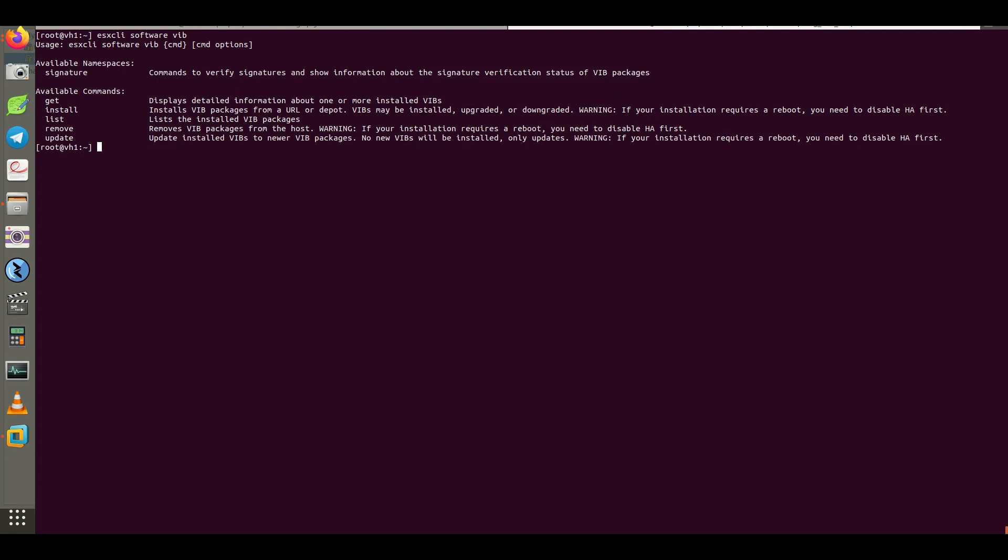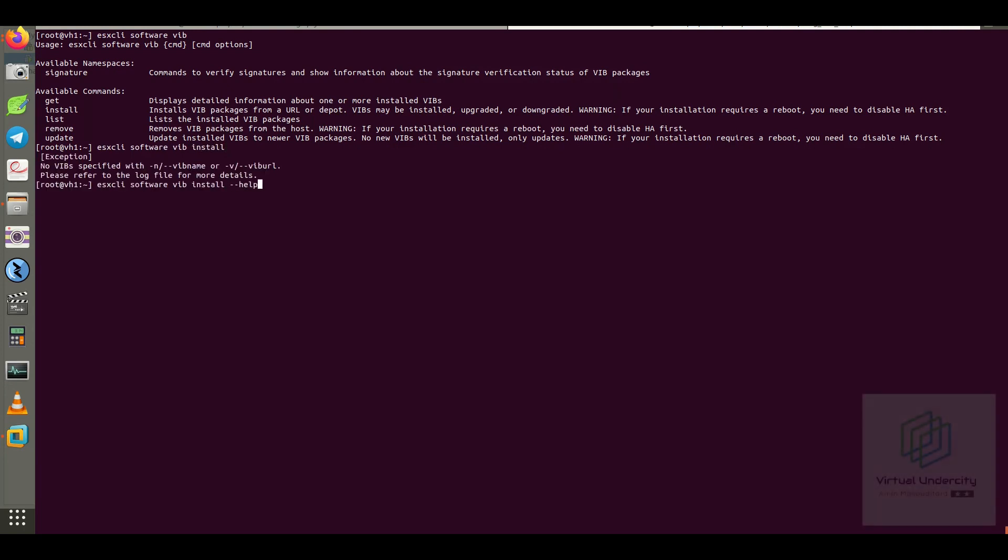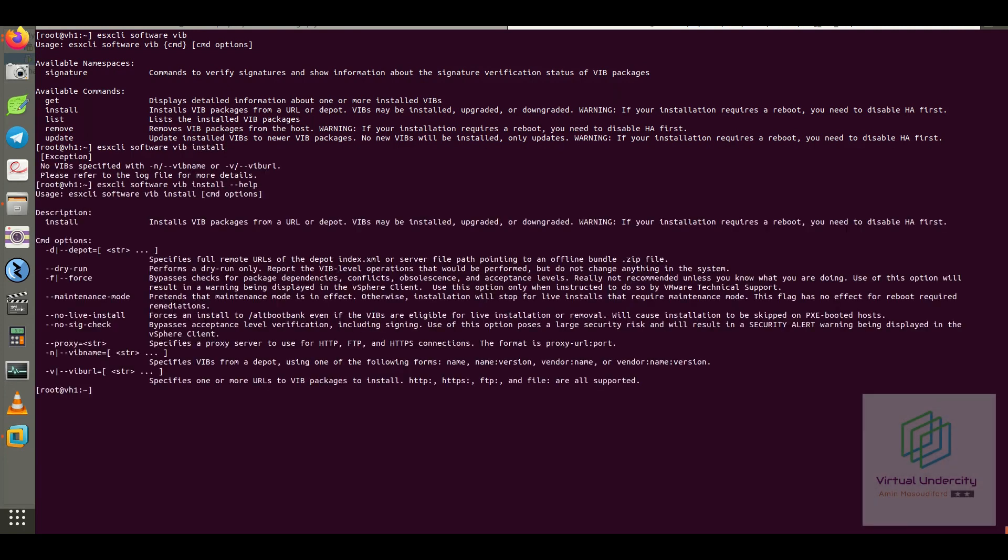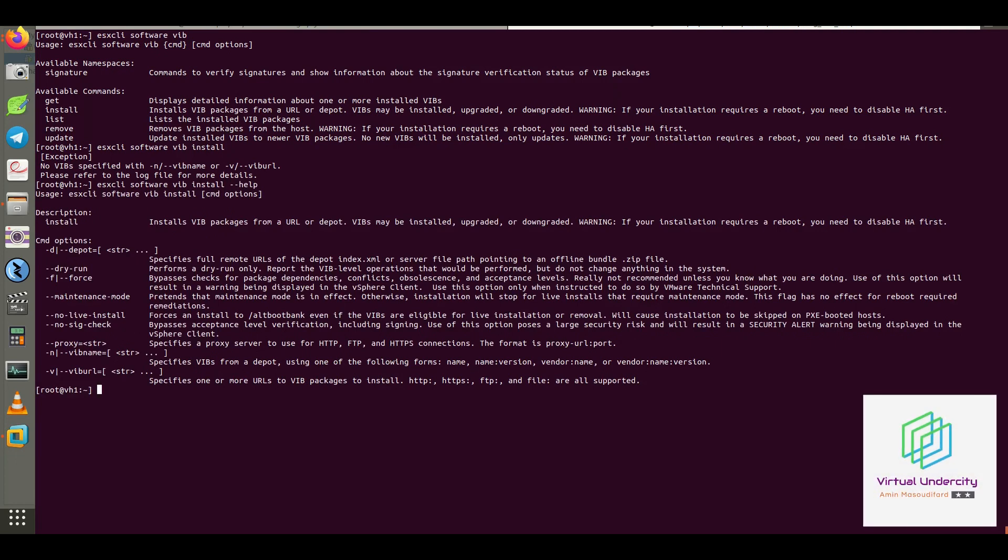So you need to disable HA before restarting the ESXi host. Both install and update syntax have similar options, and I run ESX CLI software VIB install to check the installation options.